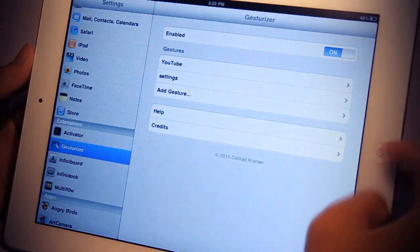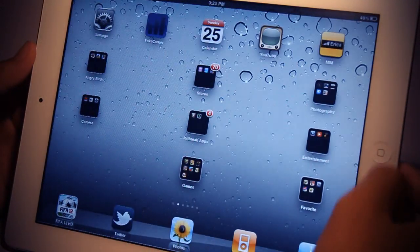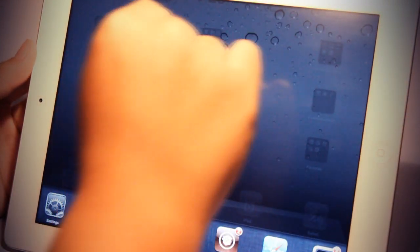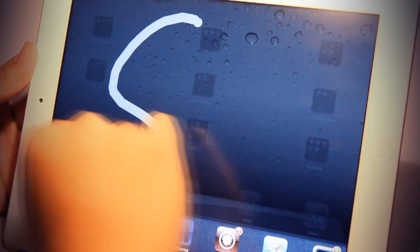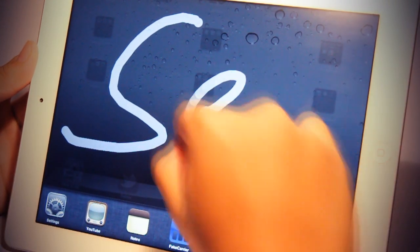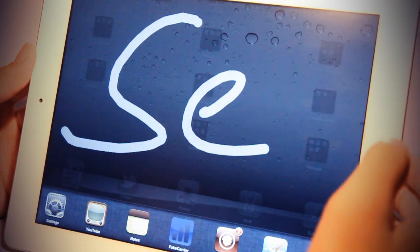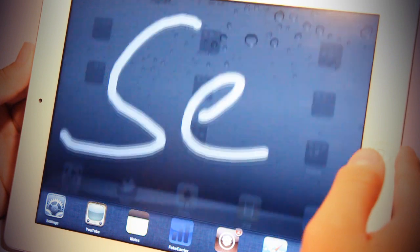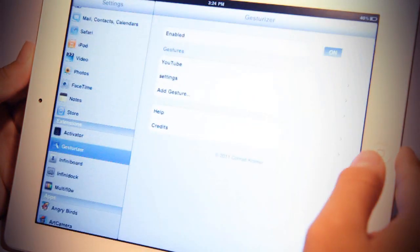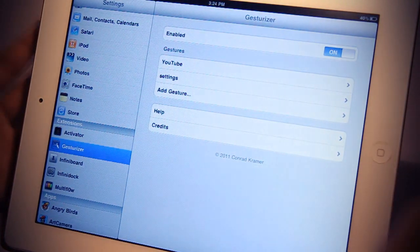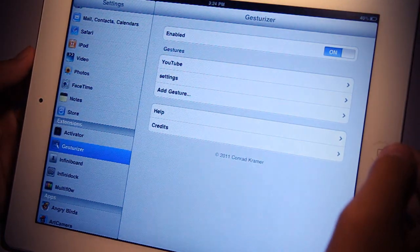Let's find out if it works. Let's just go back, and I'll just draw the gesture again, SE. And as you can see, it recognized it without any lag.